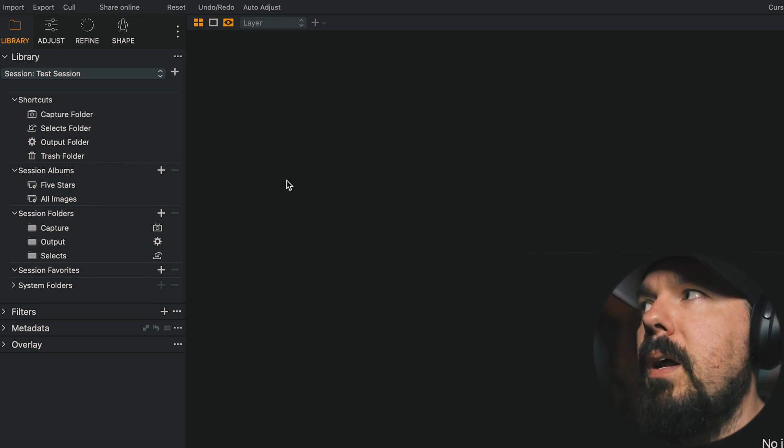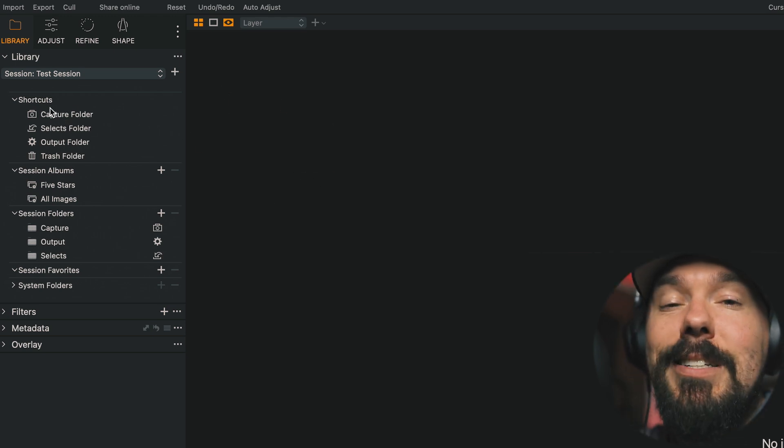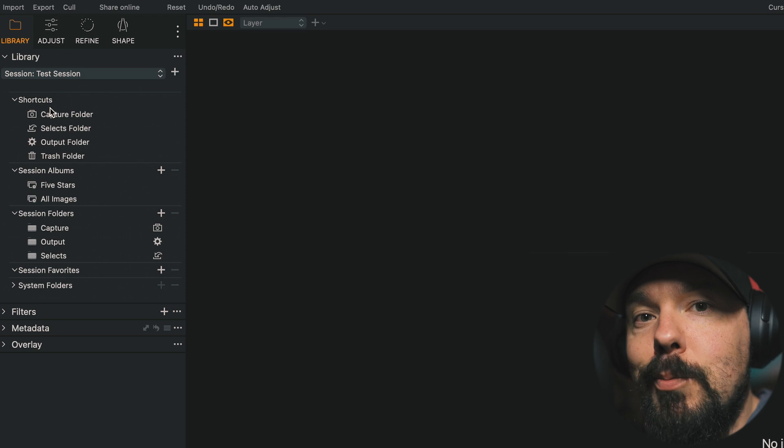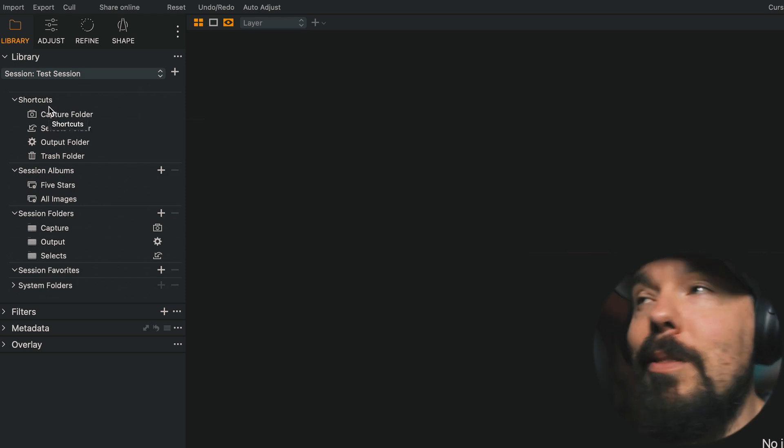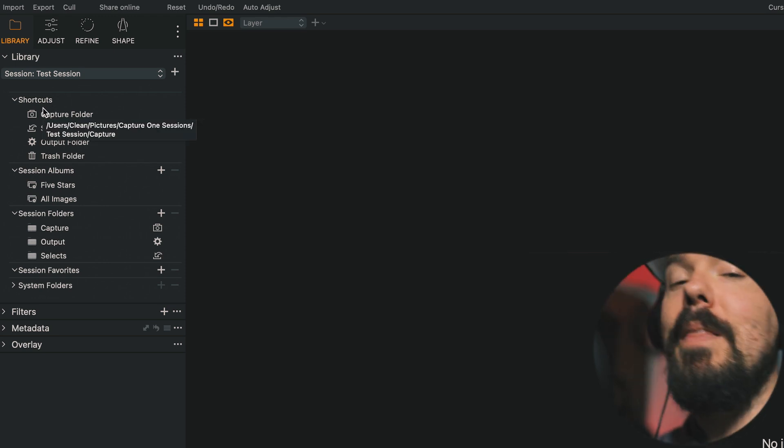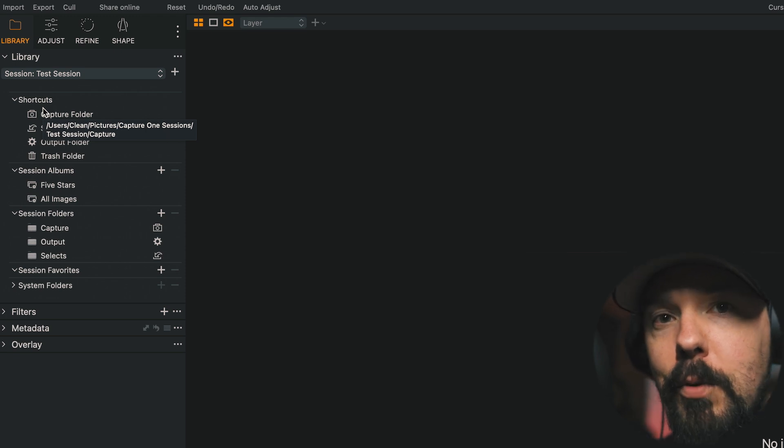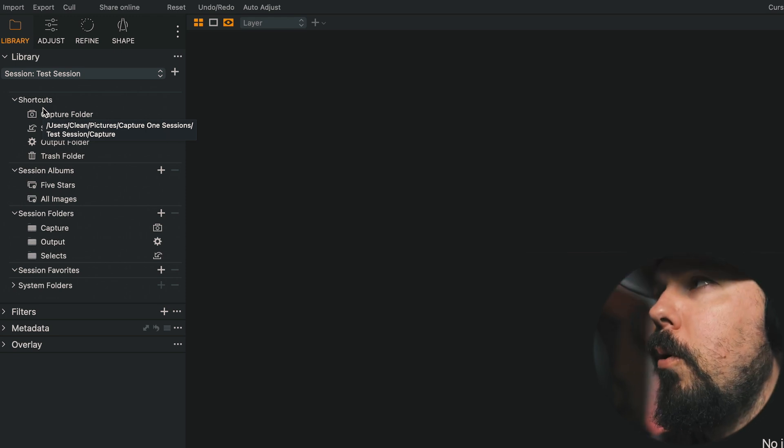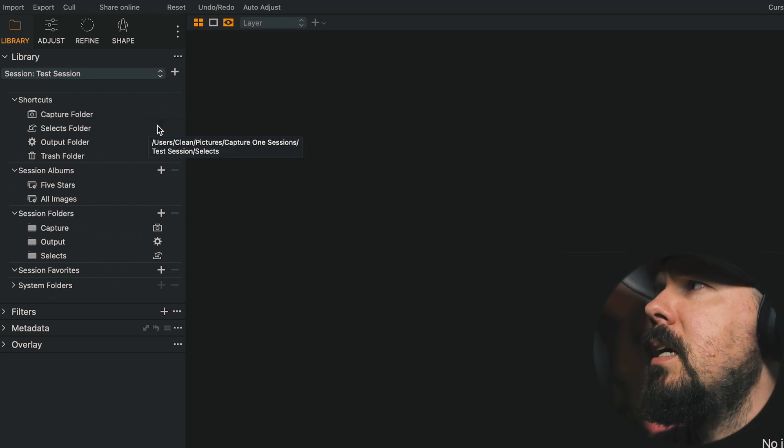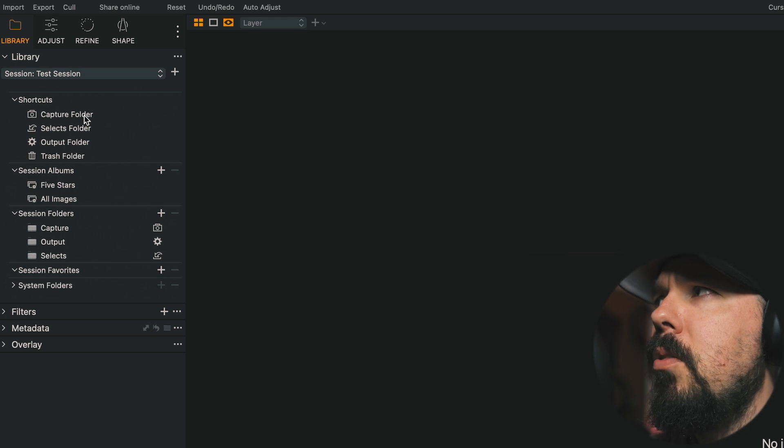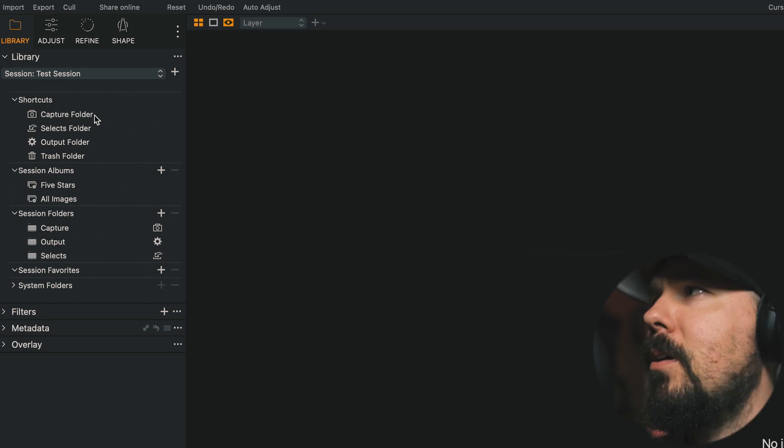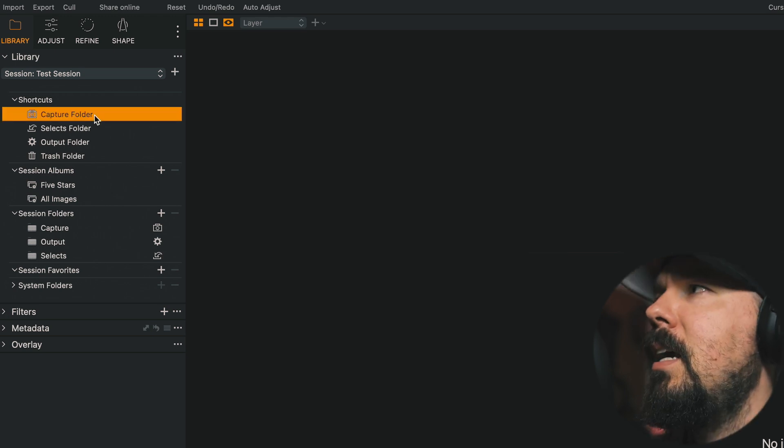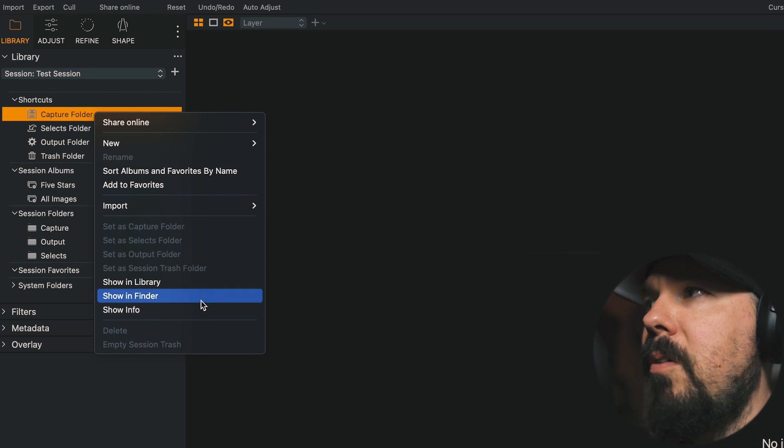But what I like about this new section is that it's called Shortcuts because that's what these are. And that's what these have always been in the top left hand corner, which has been kind of confusing for new users of Capture One, simply because these shortcuts look like they're folders. If I were to click this and even right click and show in finder, it would point to a folder named Capture.